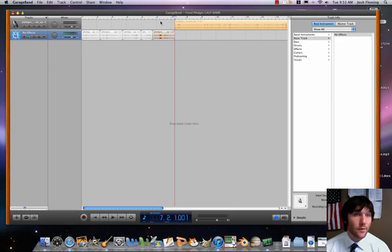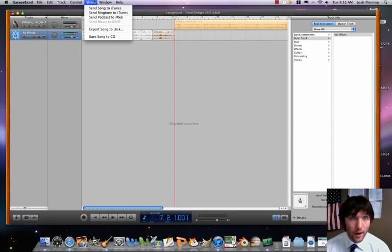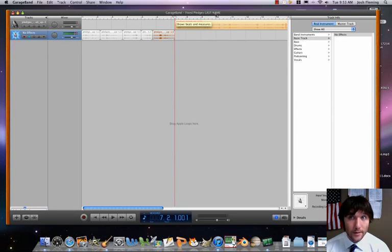So I wish you the best of luck. I will show you how you will export this from GarageBand then. But make sure that both pledges are arranged correctly. I wish you the best of luck.